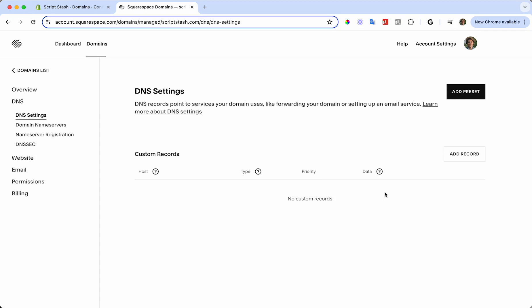We're now going to need to add three types of records: one being an A record, one being an AAAA record, and one being a CNAME record. Let's start with the A record. I'm going to have all the information in the description below for you to copy and paste when you need to.